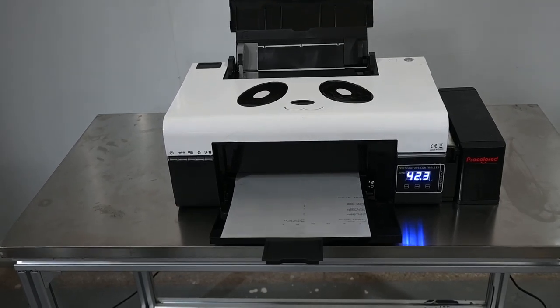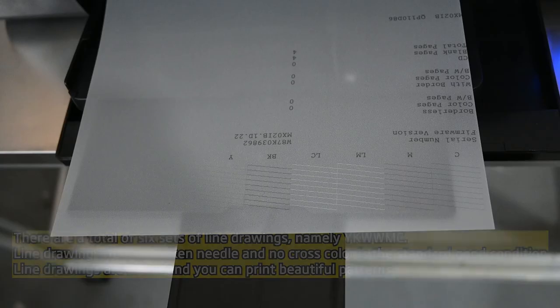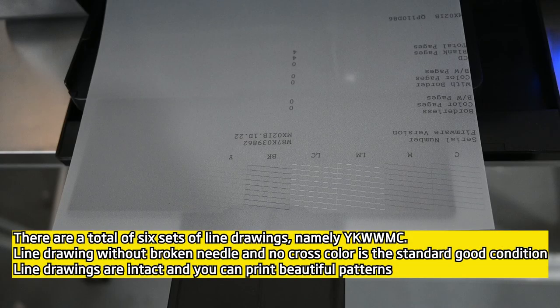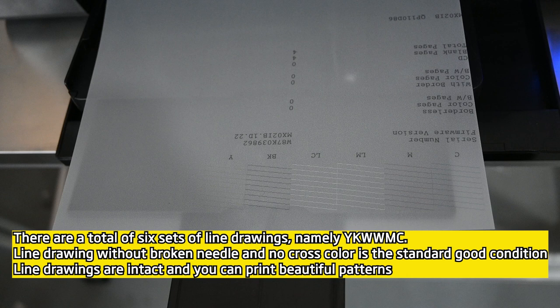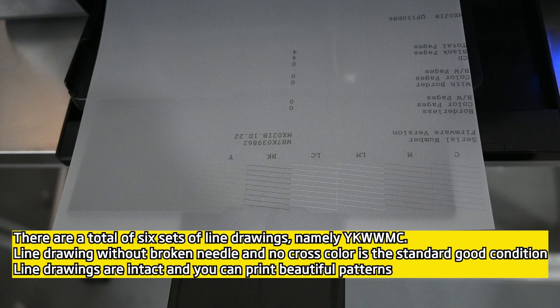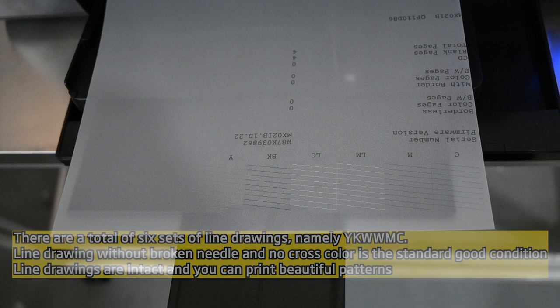There are a total of 6 sets of line drawings, namely quunk dot line drawing without broken needle and no cross color is the standard good condition. Line drawings are intact and you can print beautiful patterns.